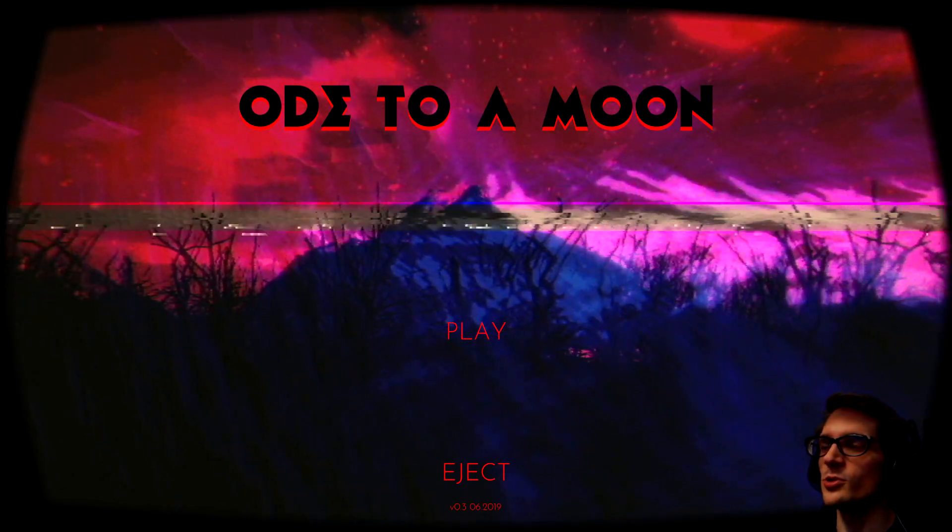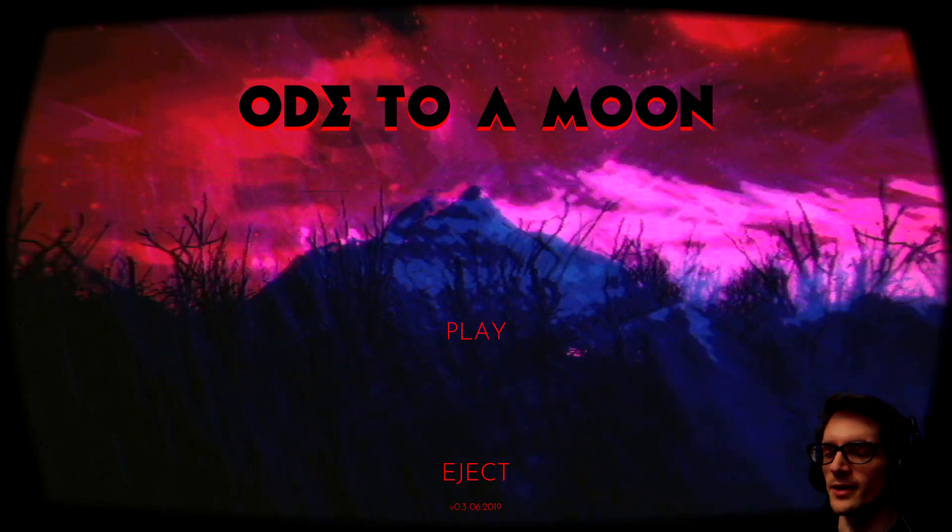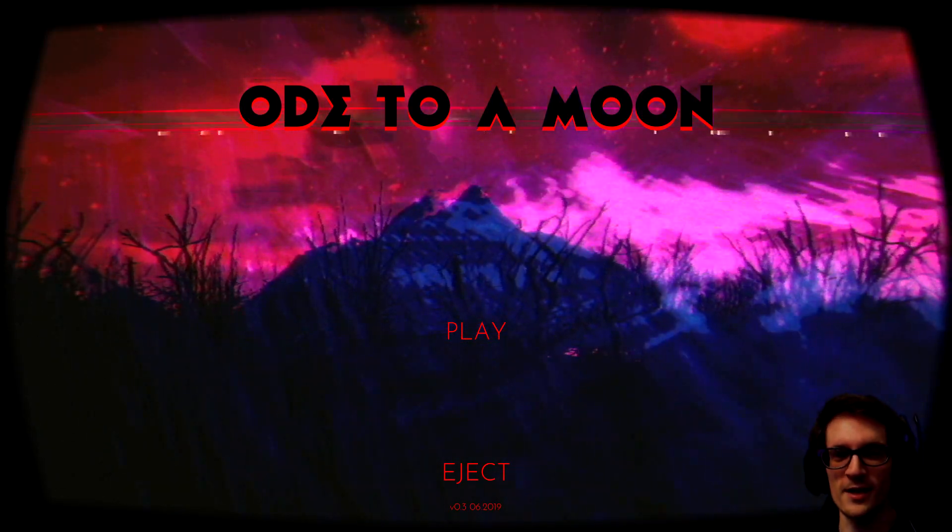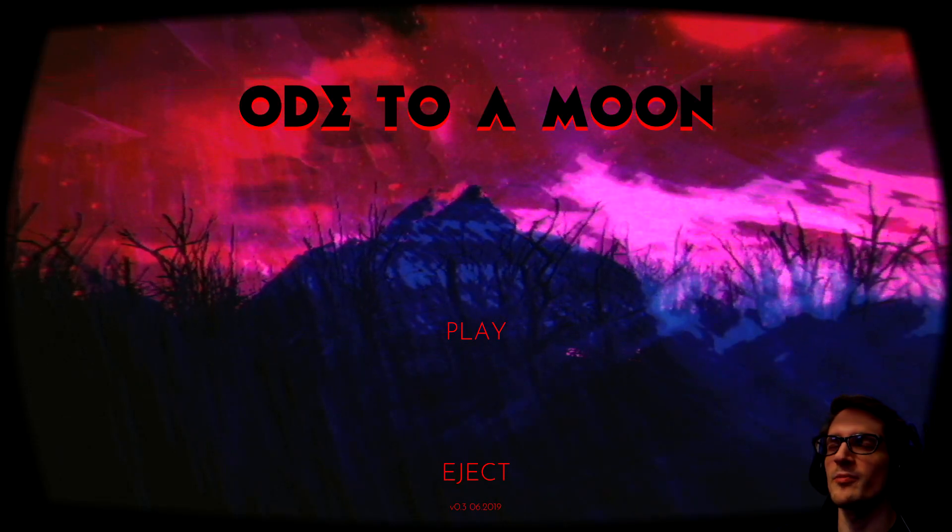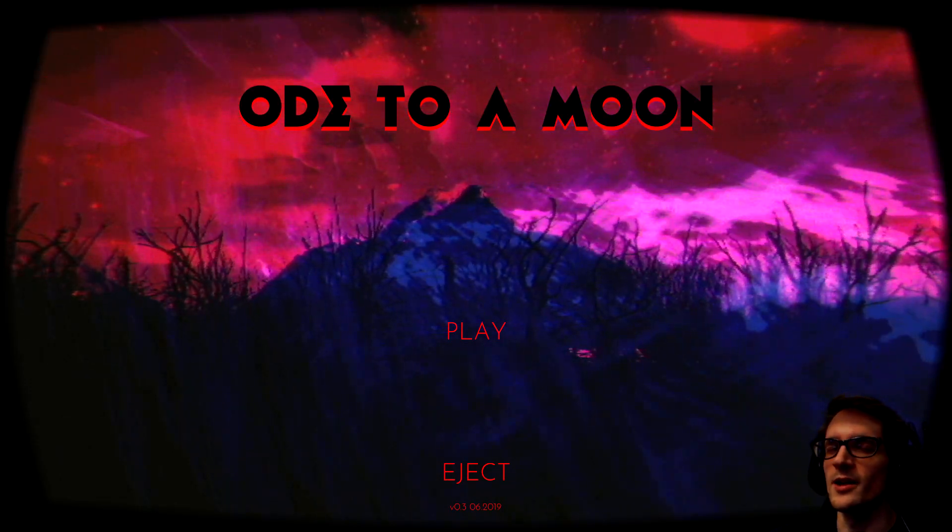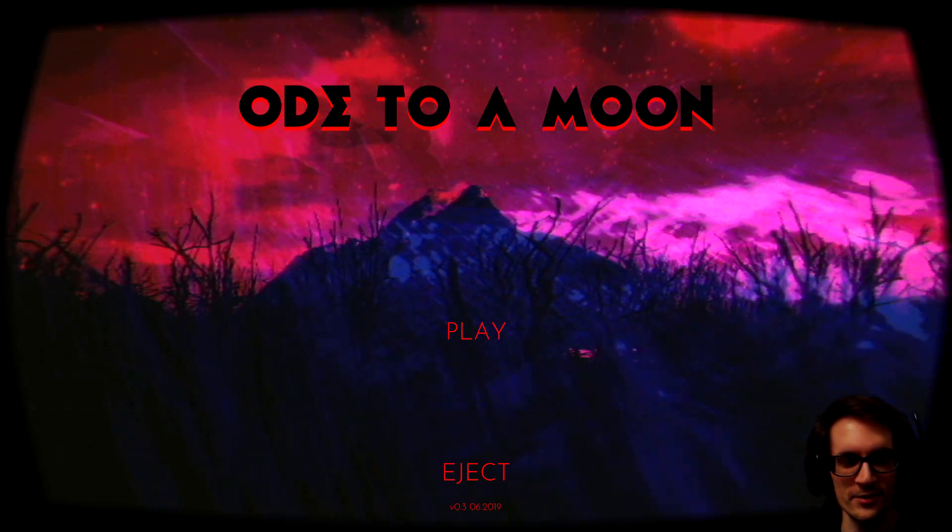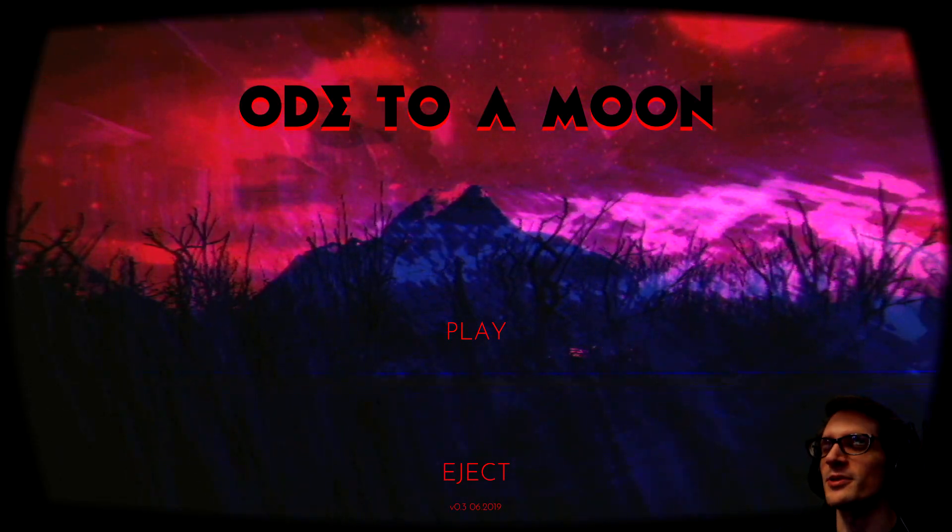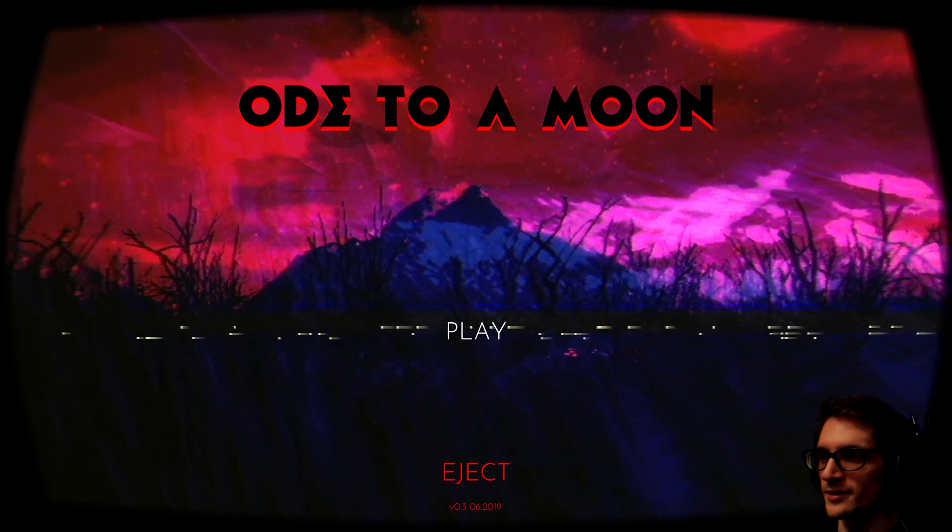Welcome to Ode to a Moon, an interesting looking game. I don't even remember if it's horror or not, so I'm just going to get into it.